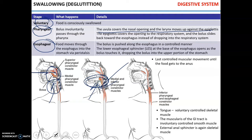Once the bolus is pushed into the esophagus through the upper esophageal sphincter, it moves along the esophagus towards the stomach — that's the esophageal phase. Peristalsis of the esophagus pushes the food down. The lower esophageal sphincter at the opening of the esophagus towards the stomach opens, and the bolus drops into the upper portion of the stomach.